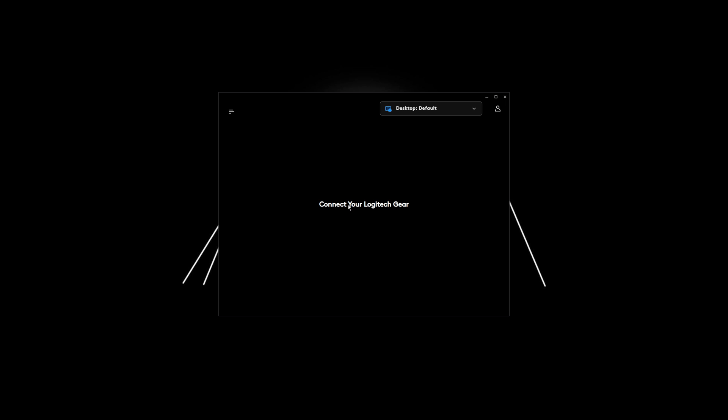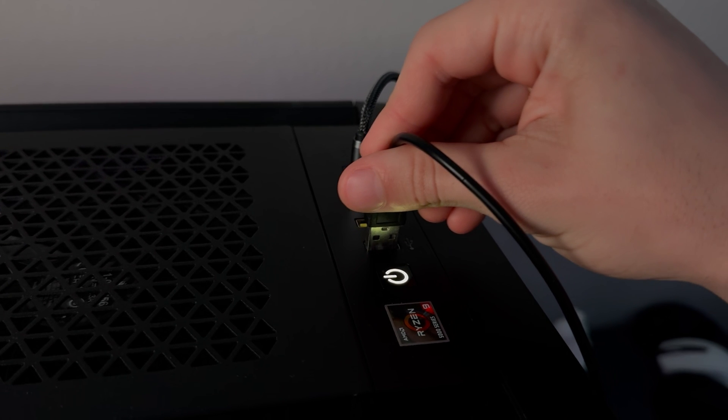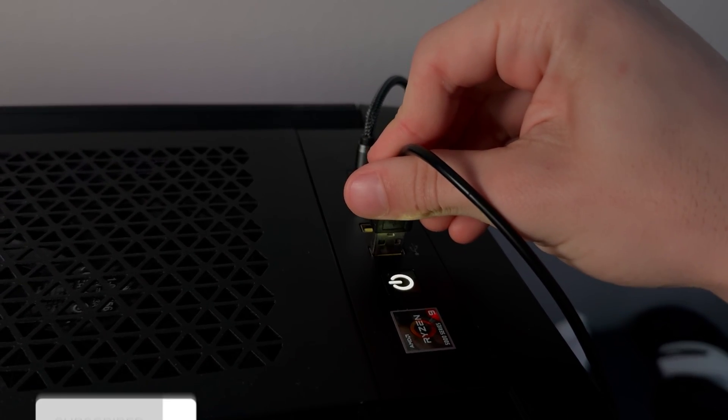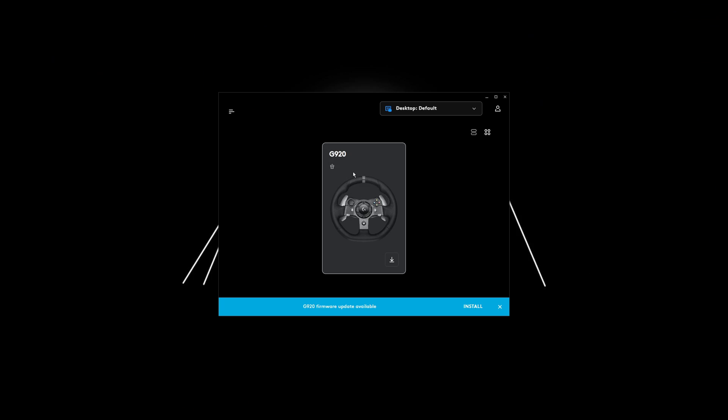After you're done installing the app, it should look something like this. It should say connect your Logitech gear. Now we can go ahead and plug in our steering wheel. Our steering wheel should then load up on our app.